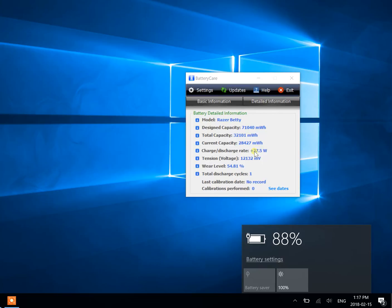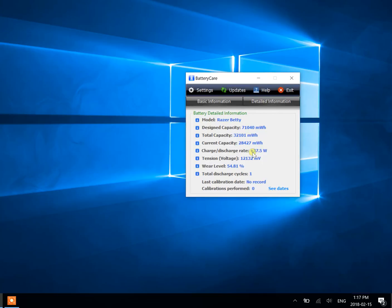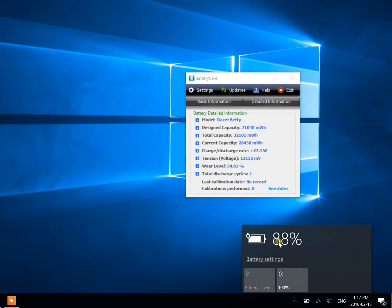So as you can see here, 37.5 watts charging, and the battery in Windows is 88%.